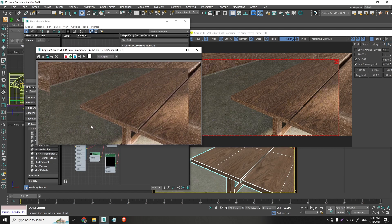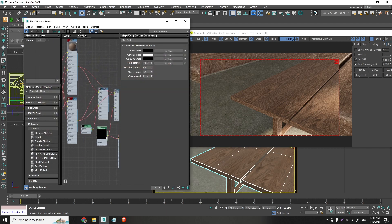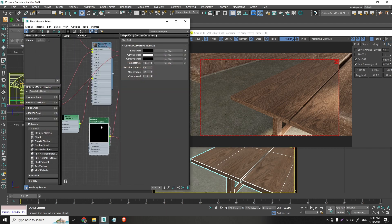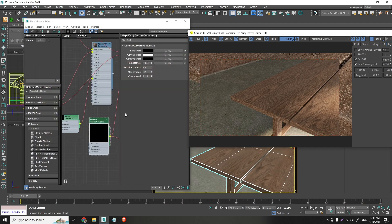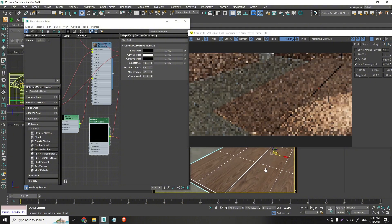Yeah. So. Corona curvature is important. And that's how I create more detailed materials.